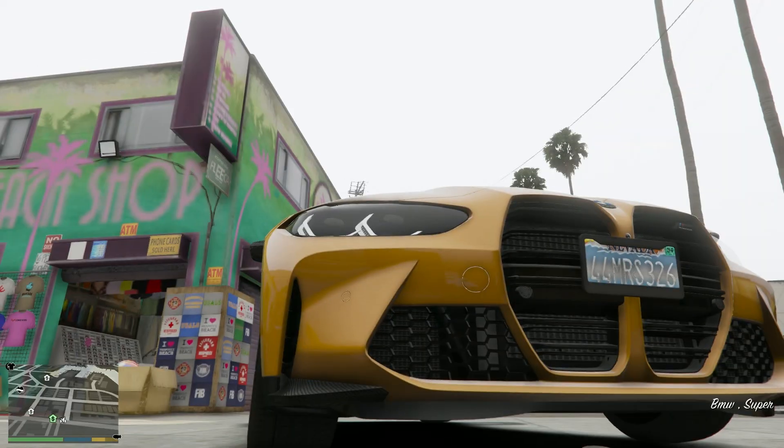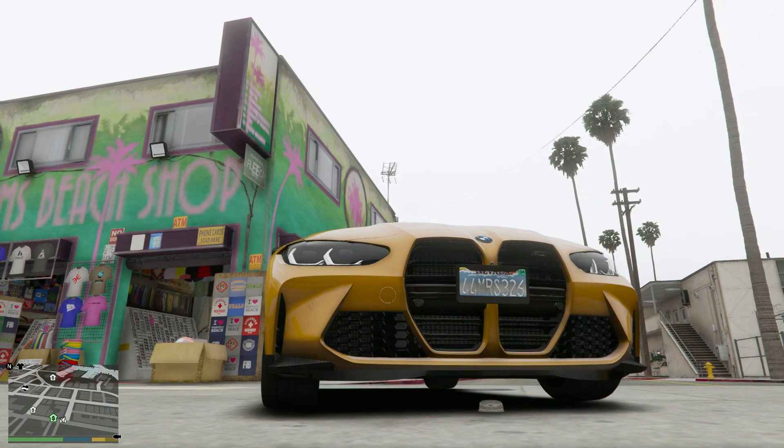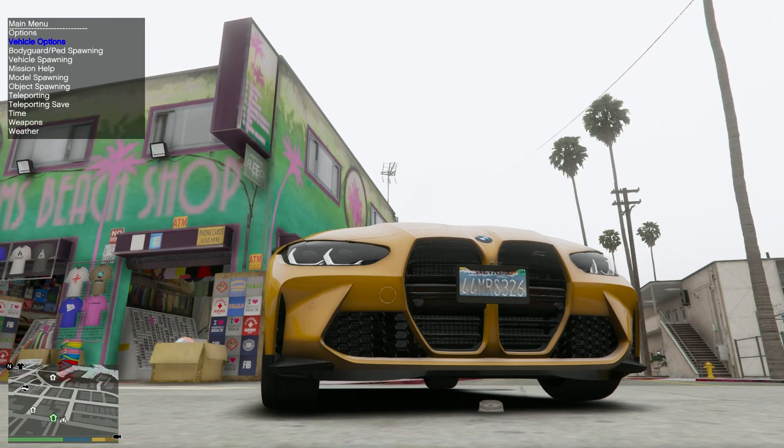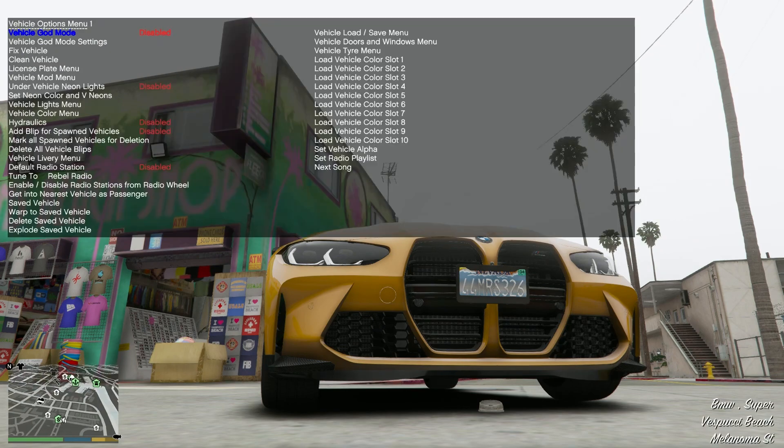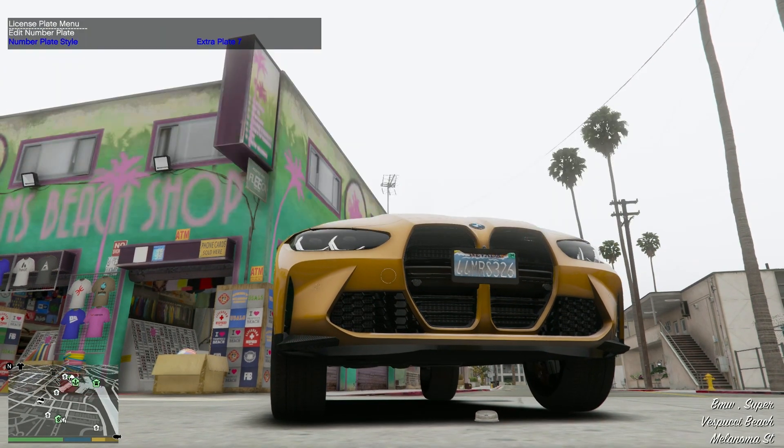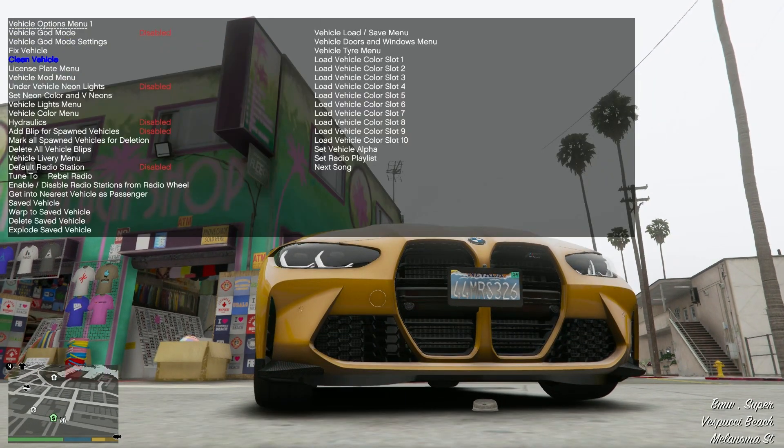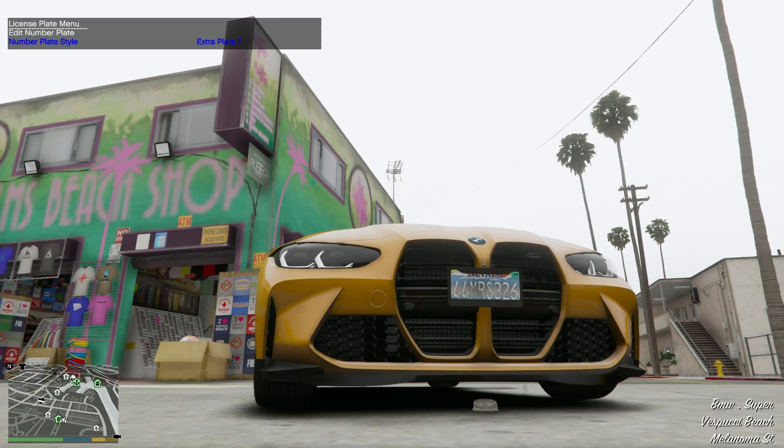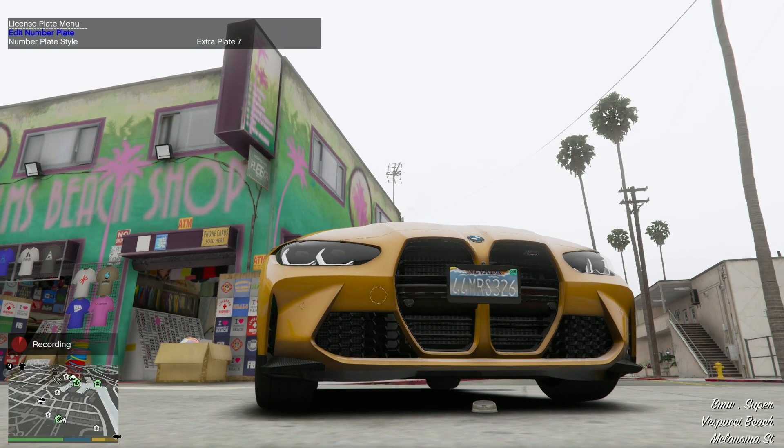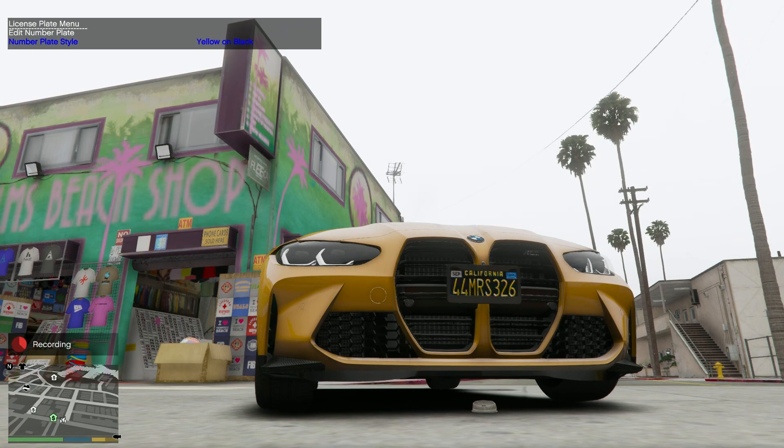Okay hey guys so I actually found like more options. If you have a trainer, I have Simple Trainer. So if you go down to your trainer and go to vehicle options and then you look for plate options, license plate menu I mean. You go in there and you can actually play around with them, there's different plates.